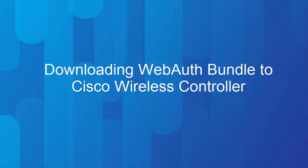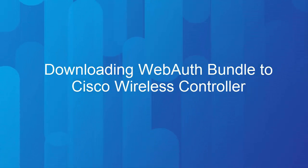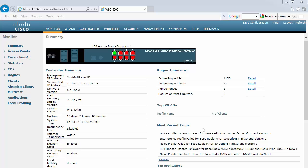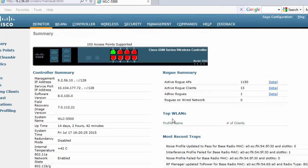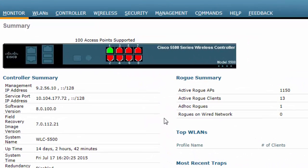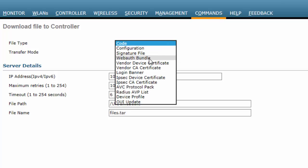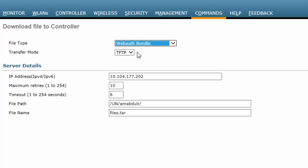This video shows you how to download the web authentication bundle from a reachable TFTP server to Cisco WLC. In the Cisco WLC Web UI top menu, click the Commands tab. In the Download File to Controller window that is displayed, choose Web Auth Bundle from the File Type drop-down list, then choose TFTP from the Transfer Mode drop-down list.